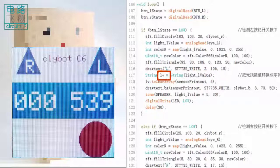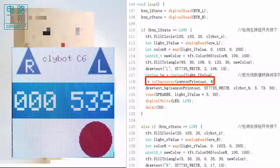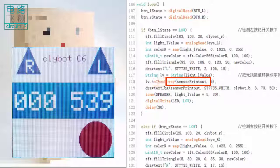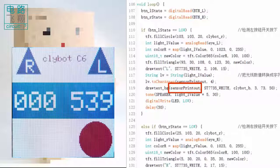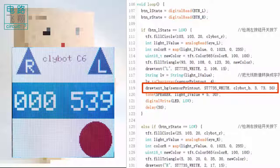The characters within the buffer sensorPrintout are plotted on the LCD by the function drawTextBG. The light value of the left eye is then displayed on the blue rectangle.